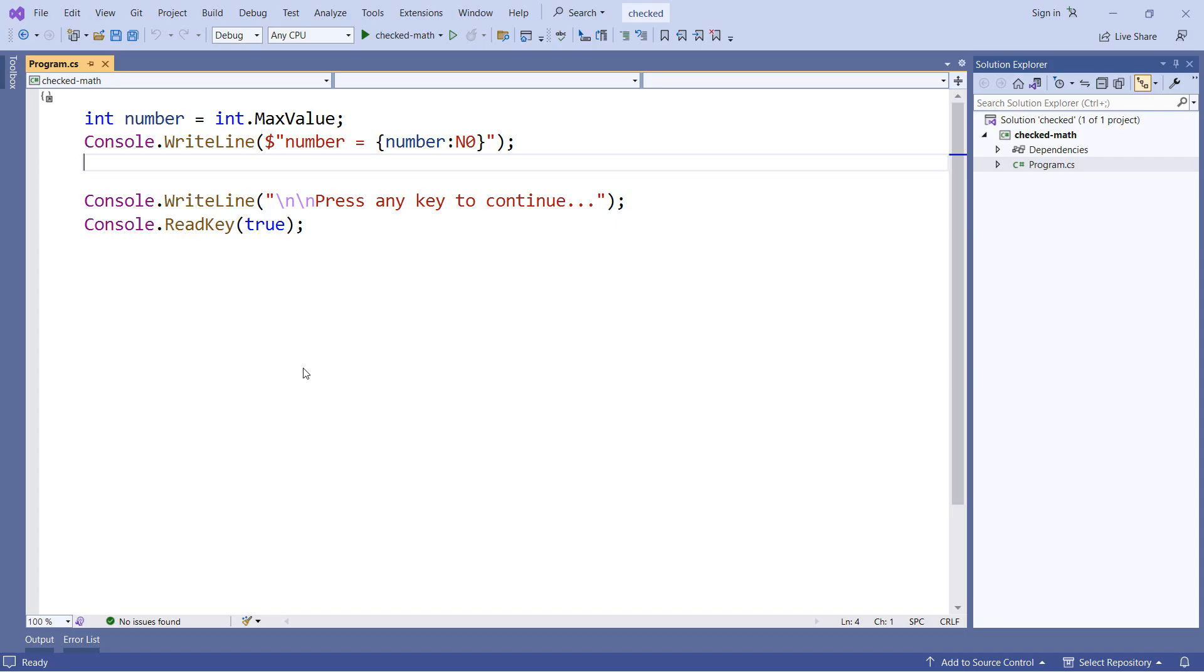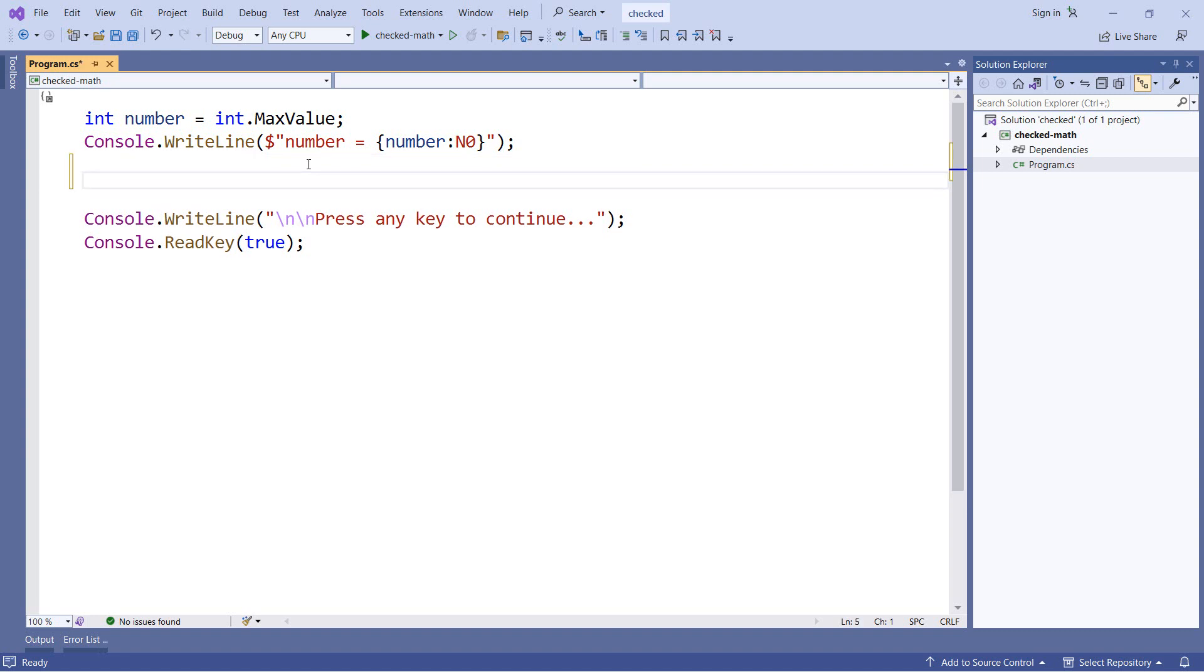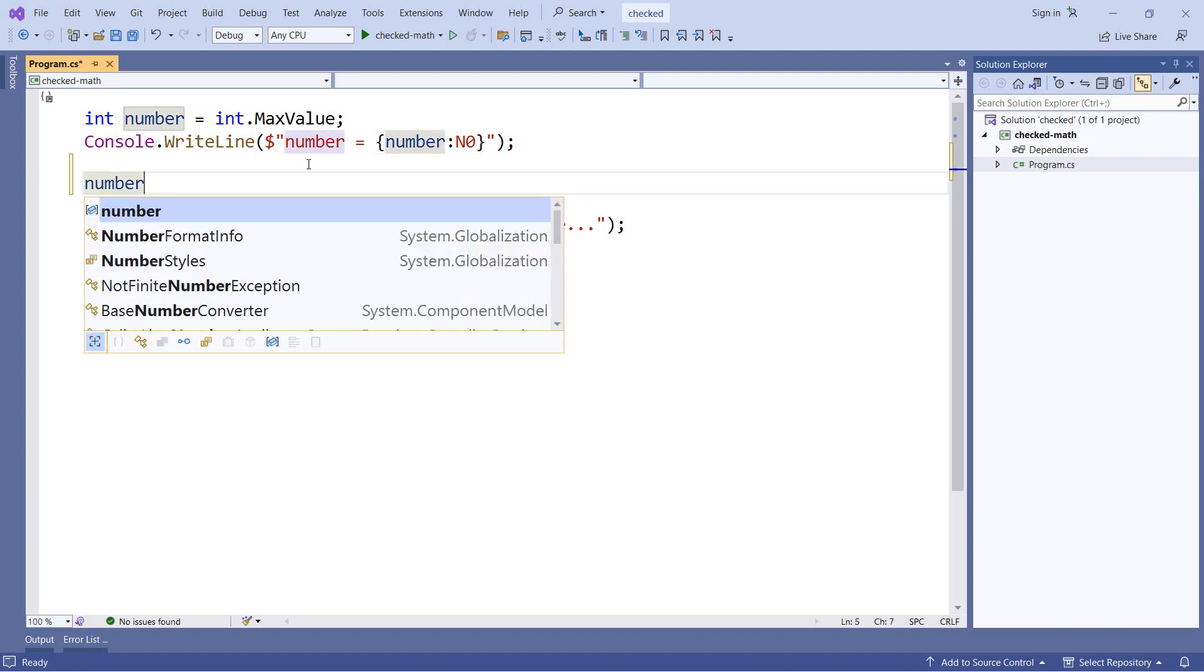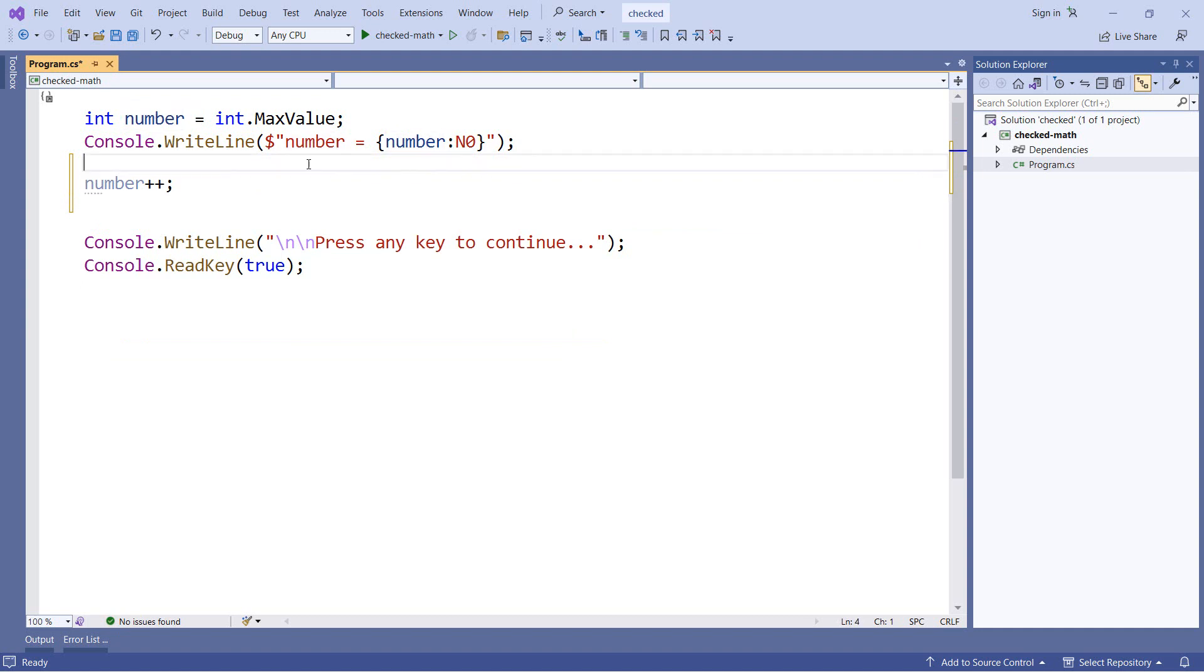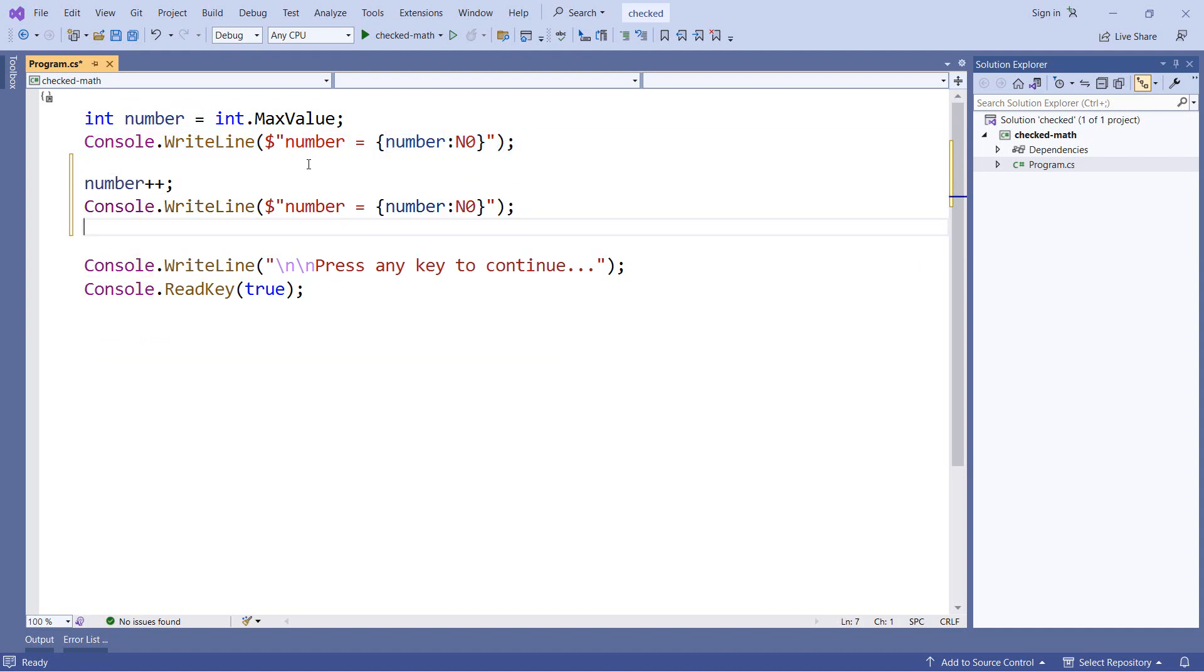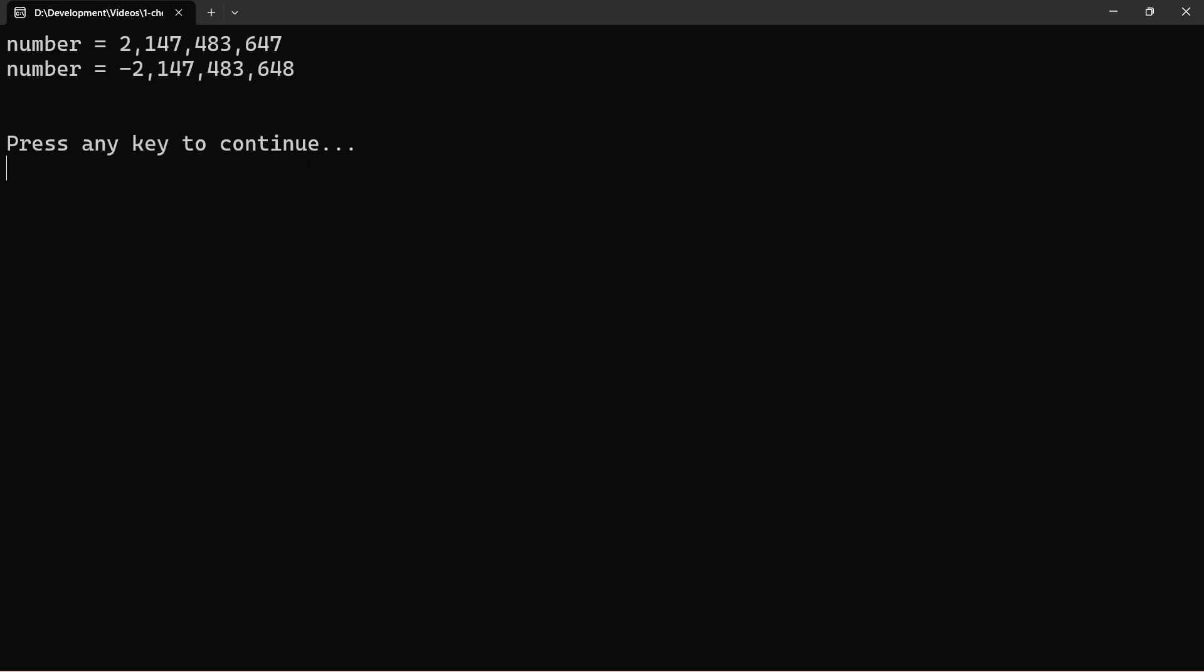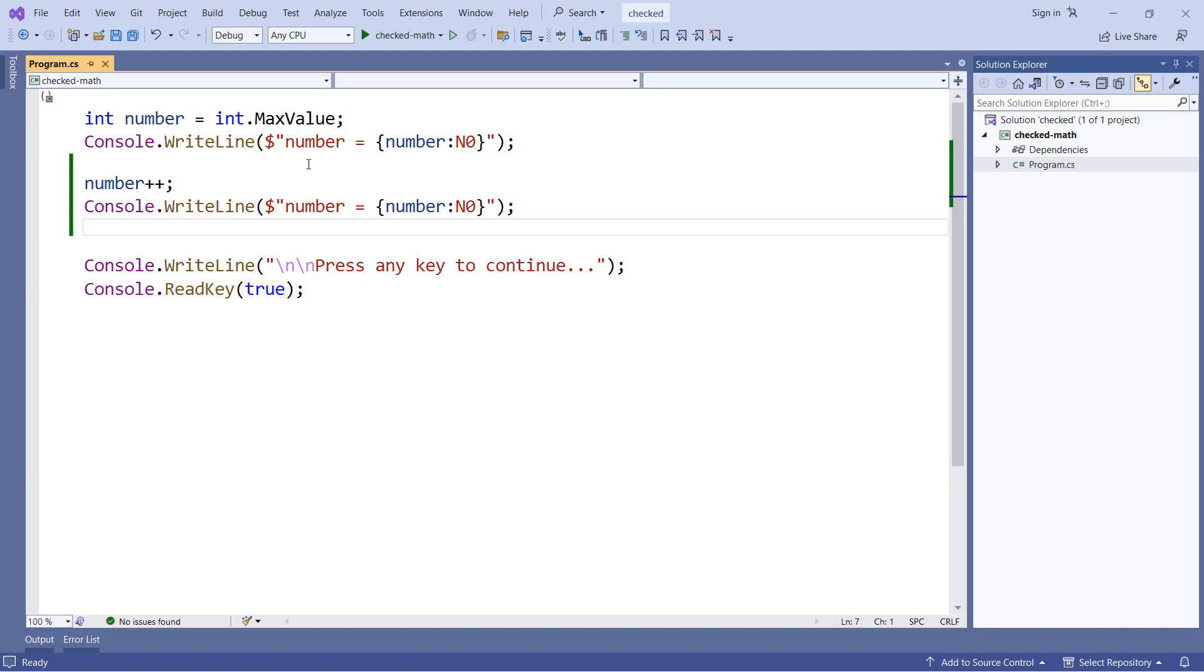Now let's see what happens if we add 1 to that value. So we'll say number plus plus to increment the value, and then we will output it one more time. So we went from the maximum value of a 32-bit integer to the minimum value of a 32-bit integer. And this is the way that integer types behave by default.